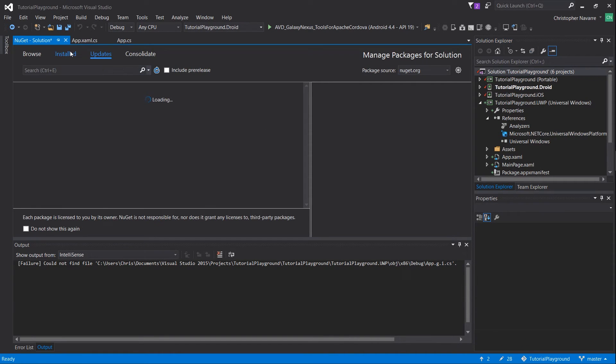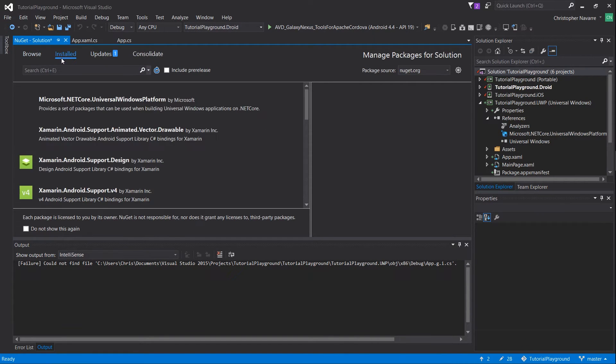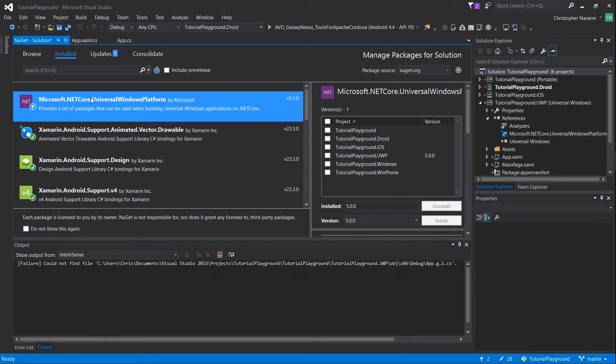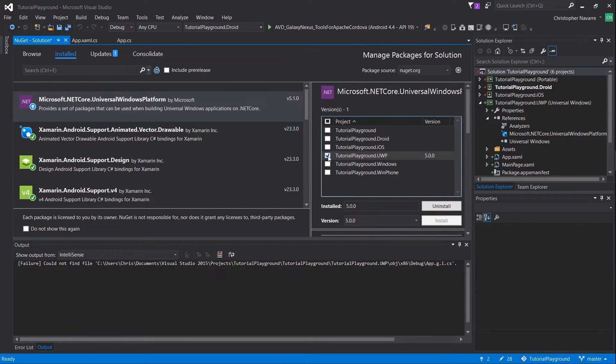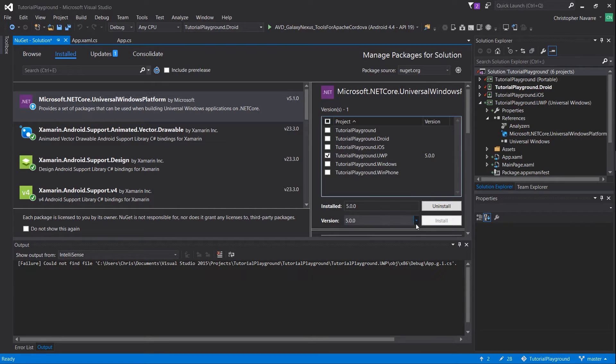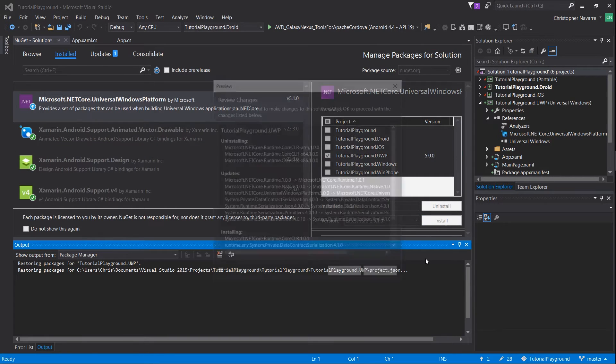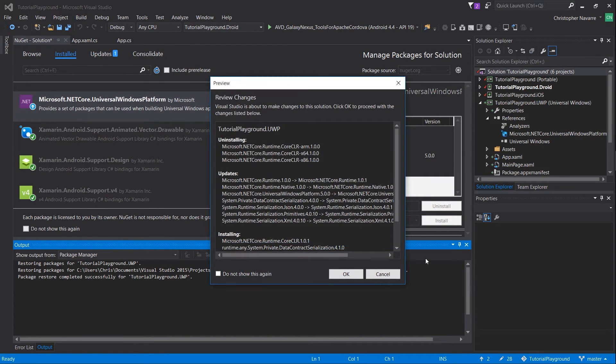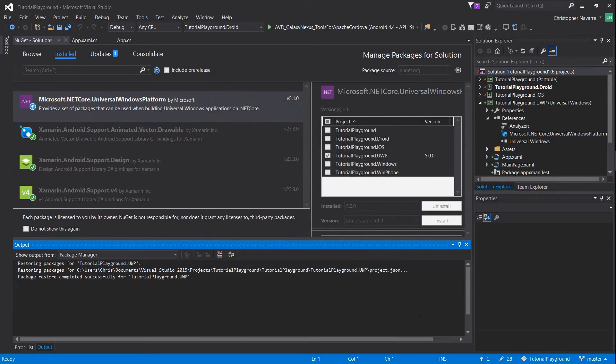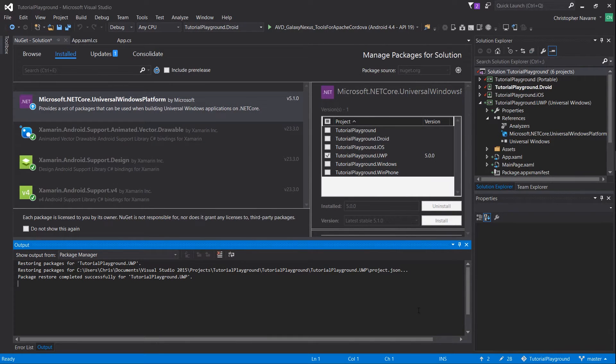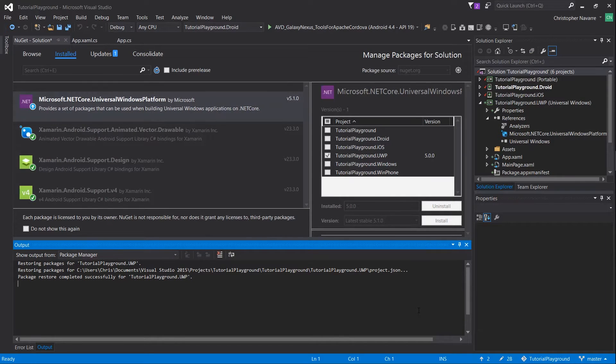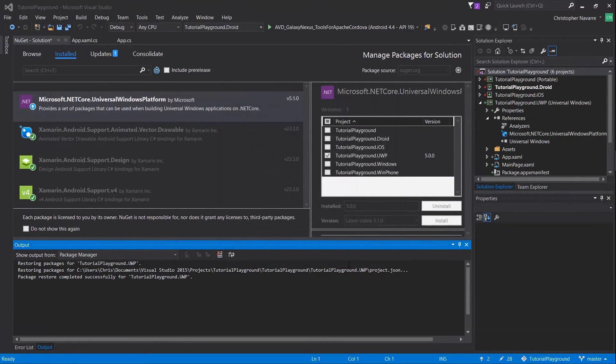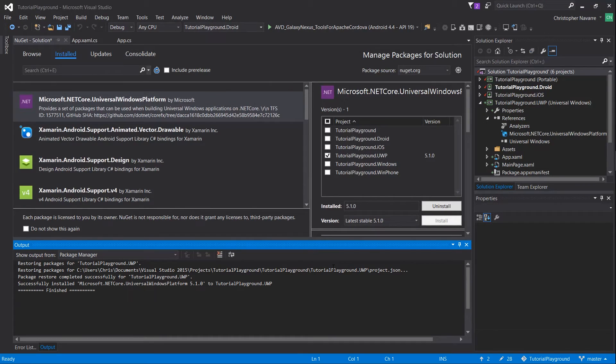First off, right click on your solution and go into manage NuGet package manager. We're going to need to update the microsoft.netcore.universalwindows platform to 5.1 or whatever the current version is for the UWP package. Then we're also going to need to install Xamarin Forms into the Universal Windows platform application as well.